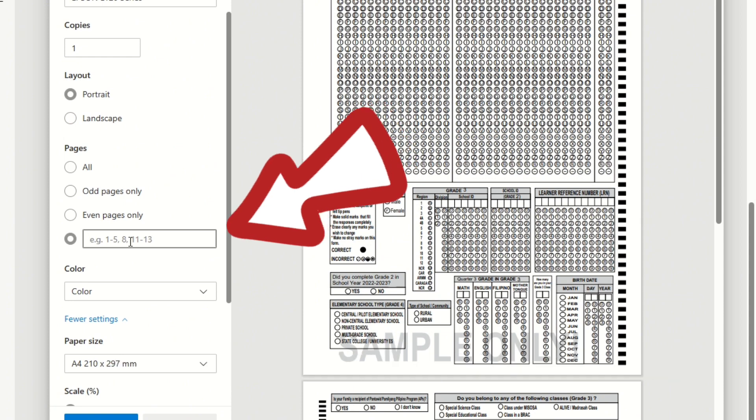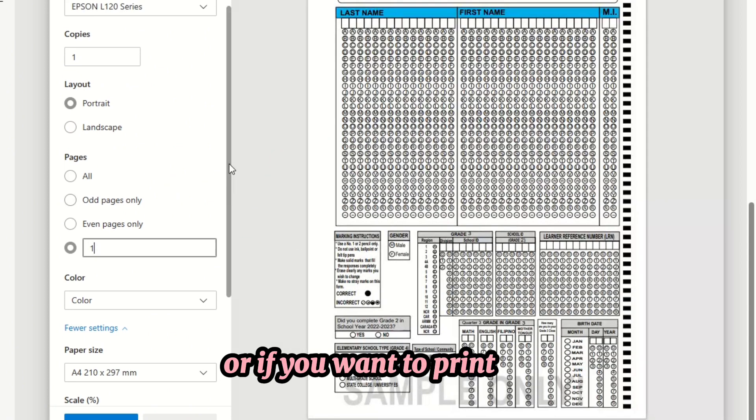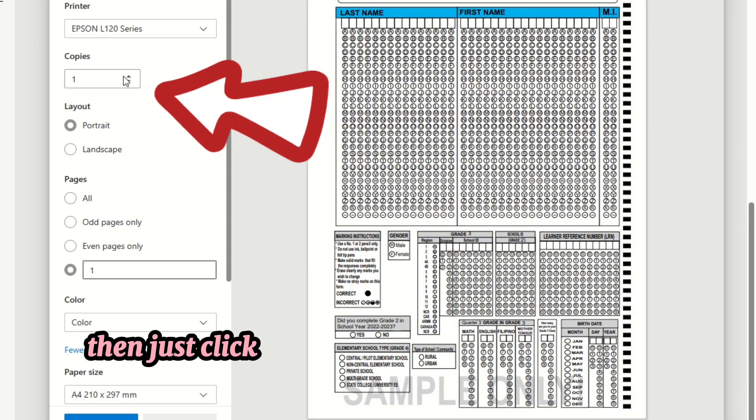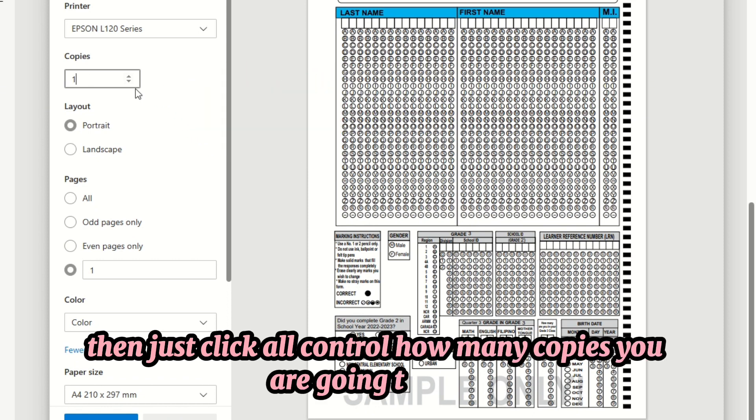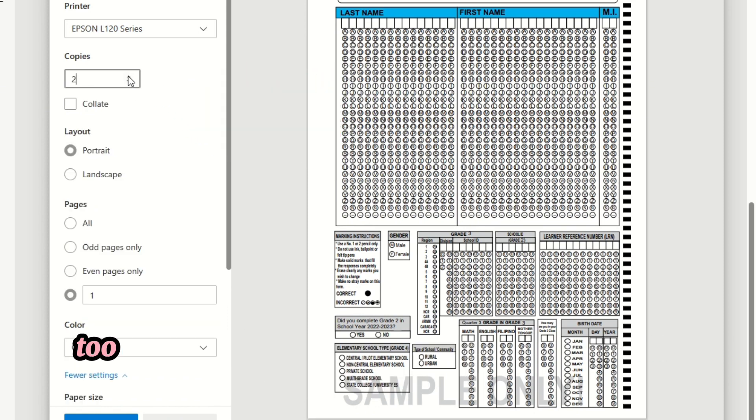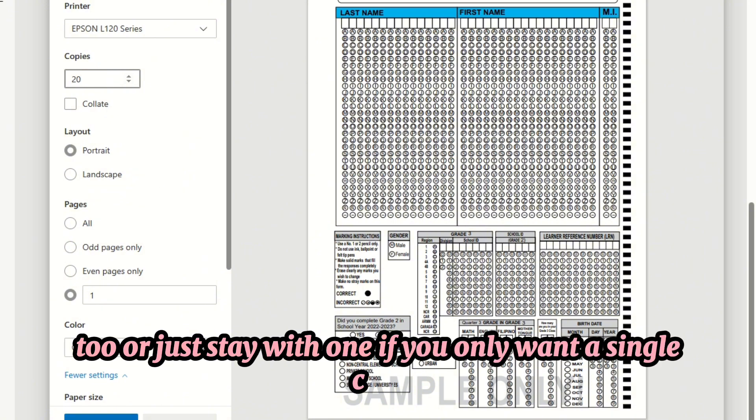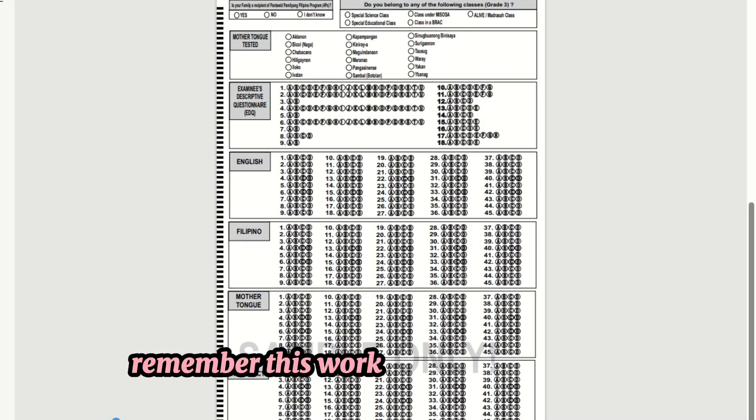Control how many copies you are going to print, or just stay with one if you only want a single copy. Remember this works best with a PDF file.